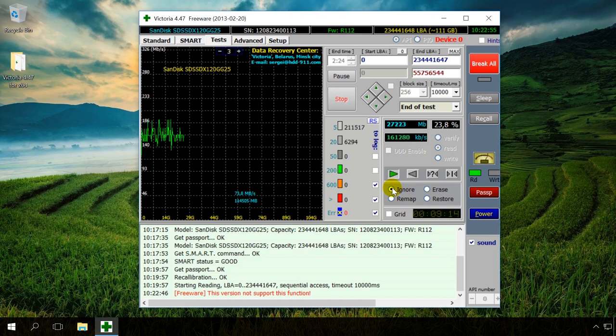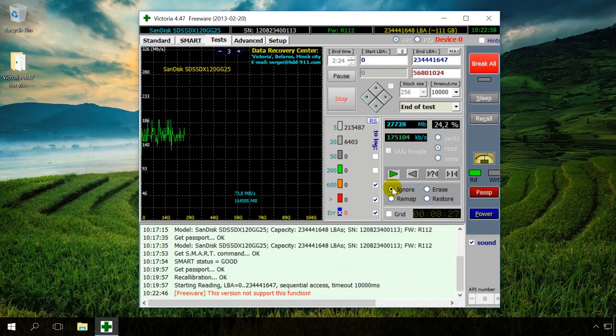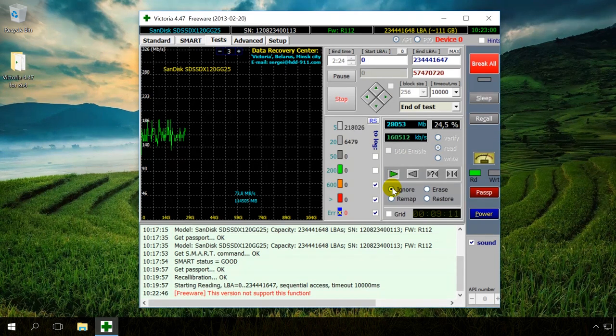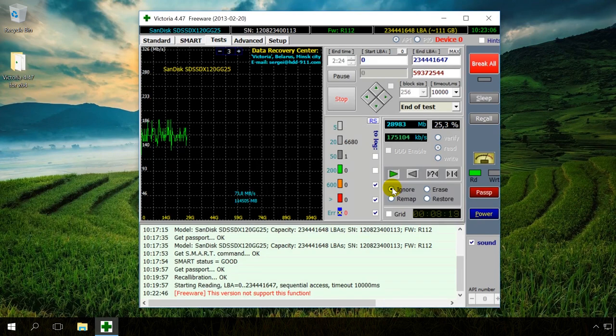You should understand that Victoria is a very useful utility, but it cannot eliminate all problems with your hard drive. Its task is to test a working drive without physical damage and fix bad sectors at the software level. Victoria cannot fix a worn-out or physically damaged drive.